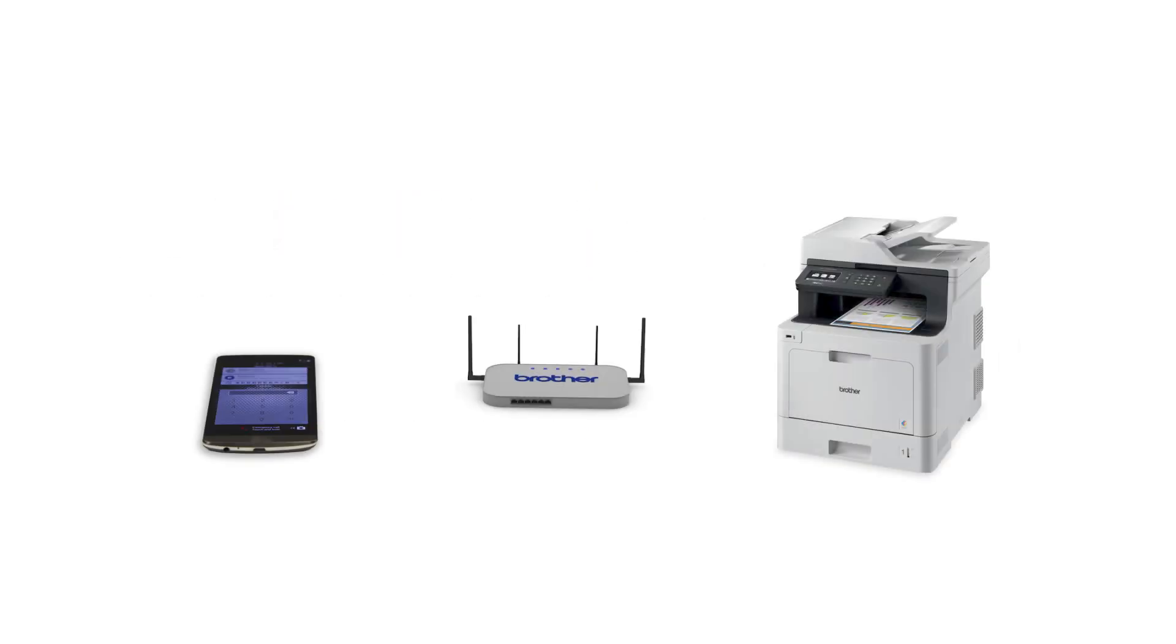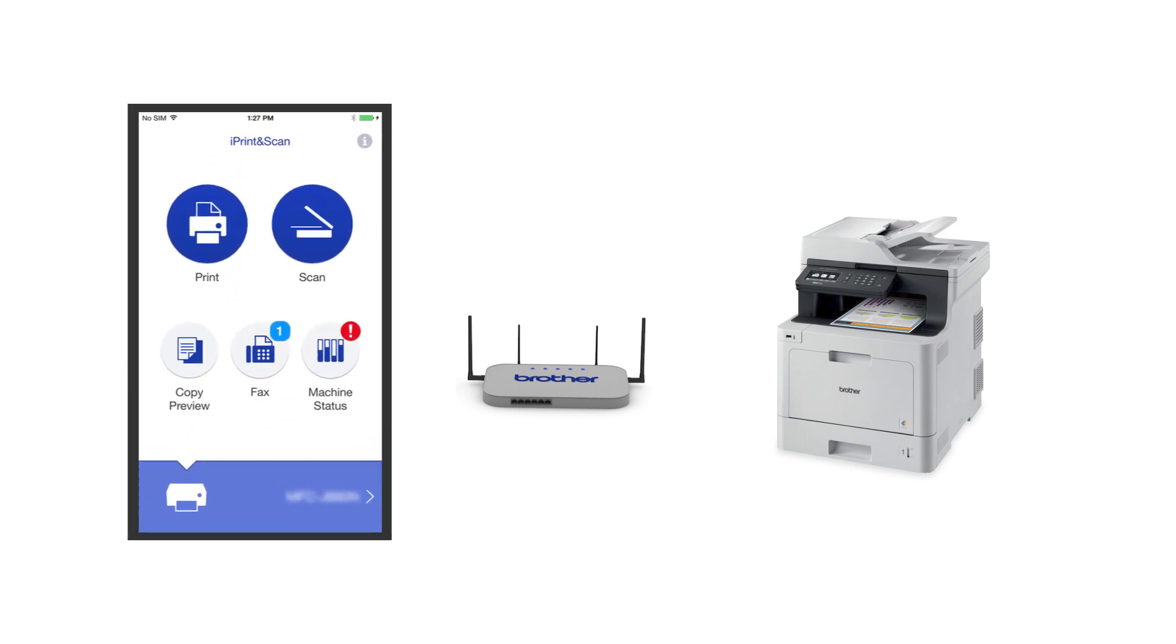After the connection process is finished, you'll need to go to either the App Store or the Play Store and download the Brother iPrint and Scan application in order to print and access other features of your machine from your mobile device.